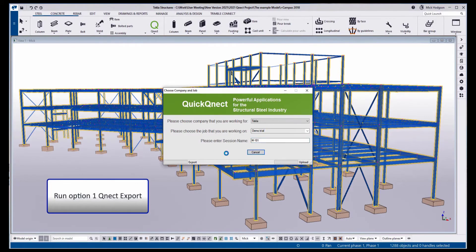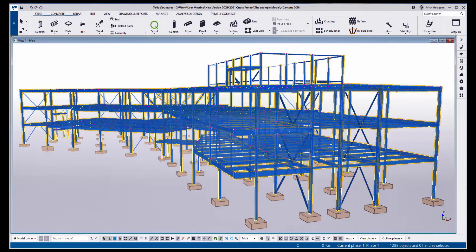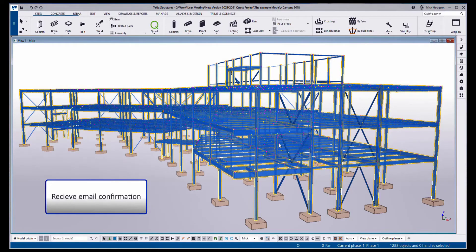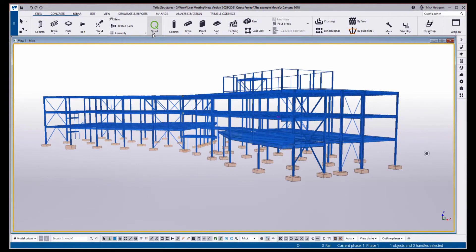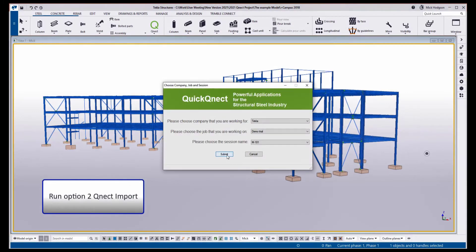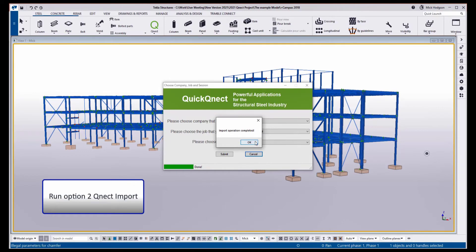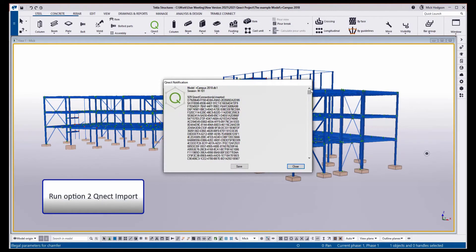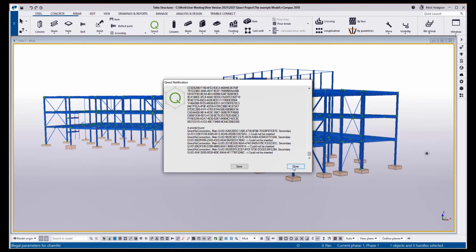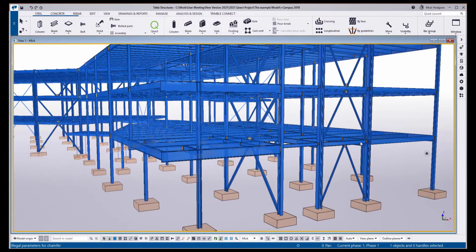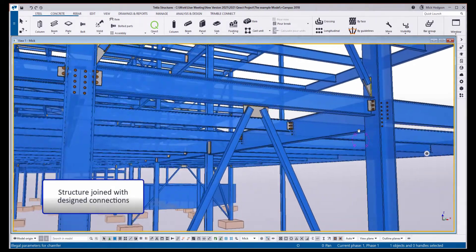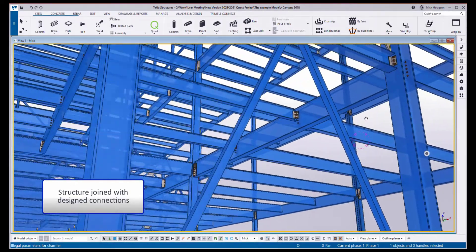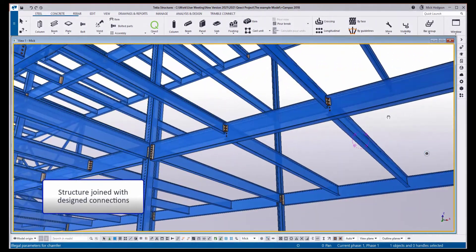Pressing button number one, we can export that model to the Quick QNECT cloud, where the connection design process will take place. Once the process is complete, we will receive an email confirmation. And by pressing number two, we can import the results back into the Tekla model, fully connecting that model to the results from the QNECT cloud. You can see a list of all the connections that are being created. And if we zoom in on the model, you can visually see the connections themselves. All detailed to the preferences we set up on the QNECT dashboard.